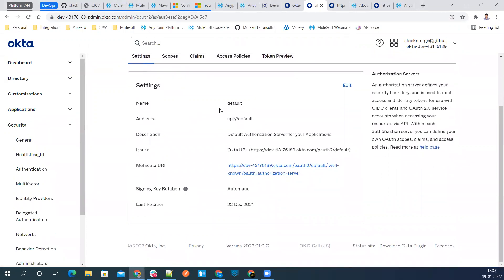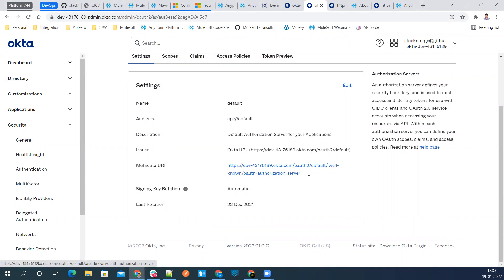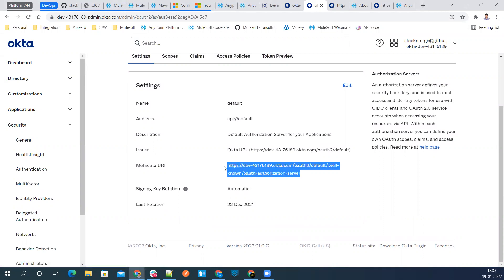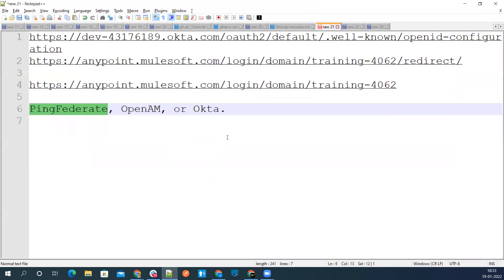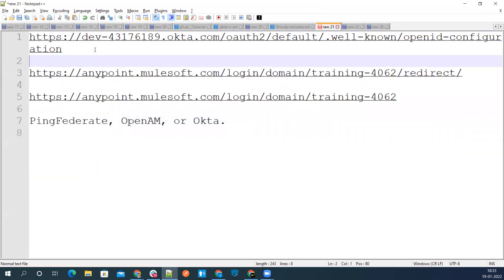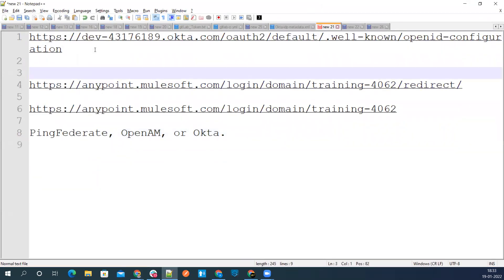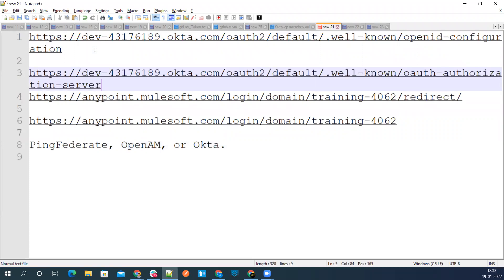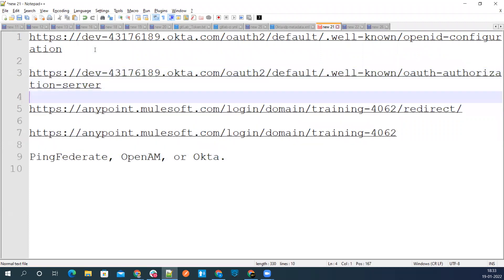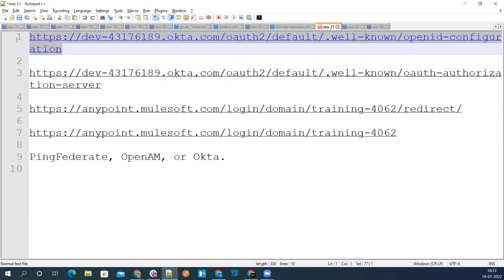You keep the default stuff over here. We don't need to change anything, but we need to get some information from here. Click this auth server. Either we can use this URL, or we can build one more very important URL. This URL will give the metadata about our auth server. Or we can use the OpenID hyphen configuration URL.